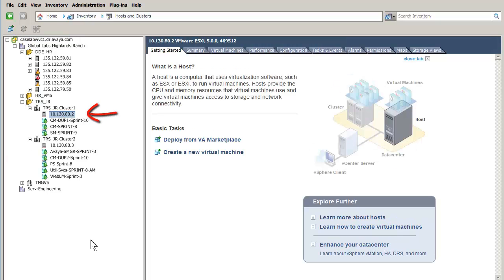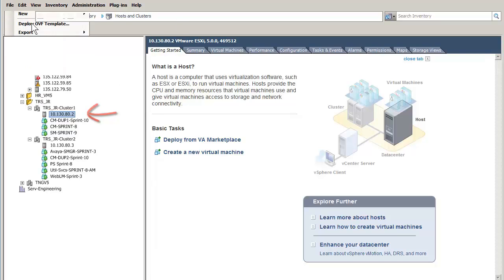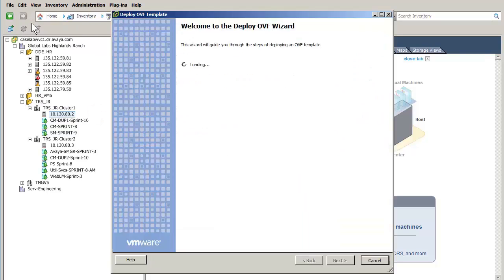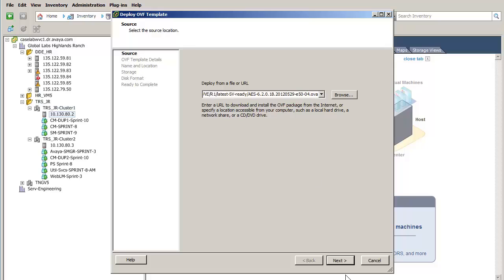The next step is to select the File menu and the choice of Deploy OVF Template. The OVF Template wizard opens and the first entry is where the Application Enablement Services OVA file is located. I am pasting in the HTTP link to the OVA file for the install. I have pressed the Next button to advance to the next screen.